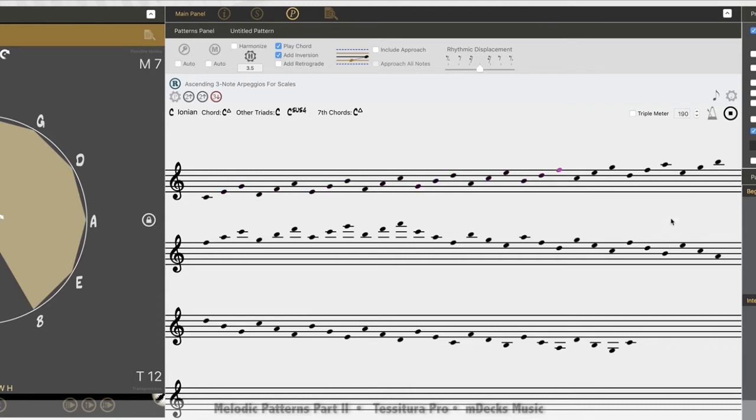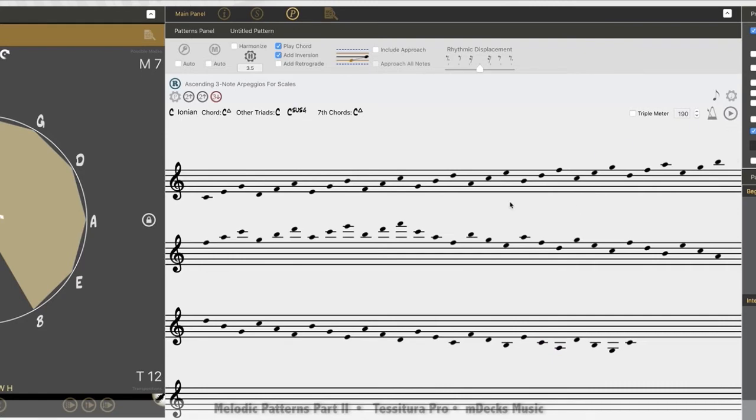So it goes up, as high as it will go within the range we selected, and then back down in reverse manner, resolving on the C. So that's what will happen if I click on the inversion button over here.